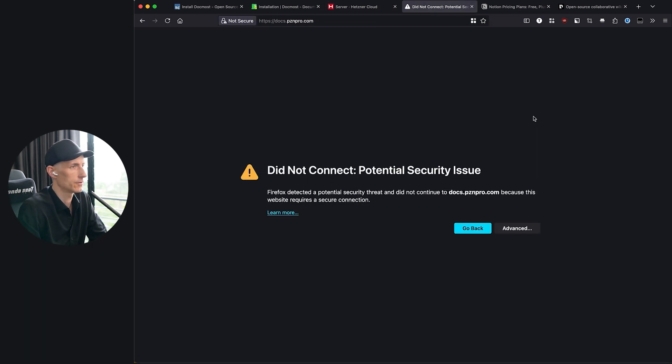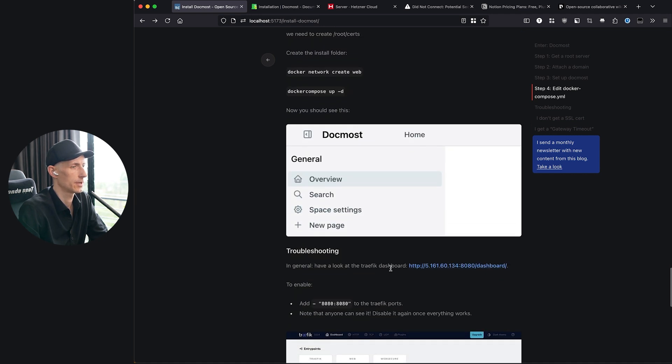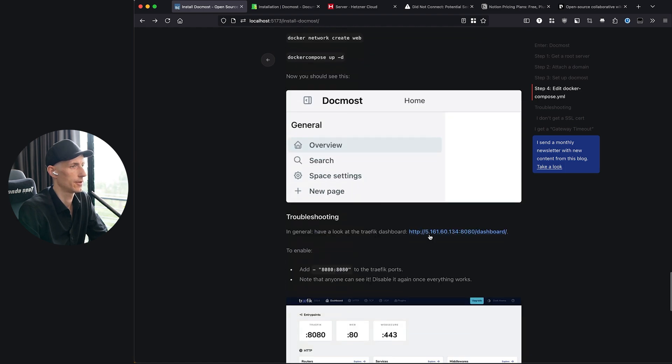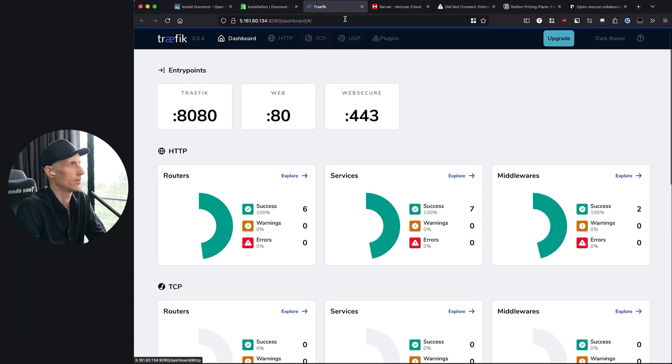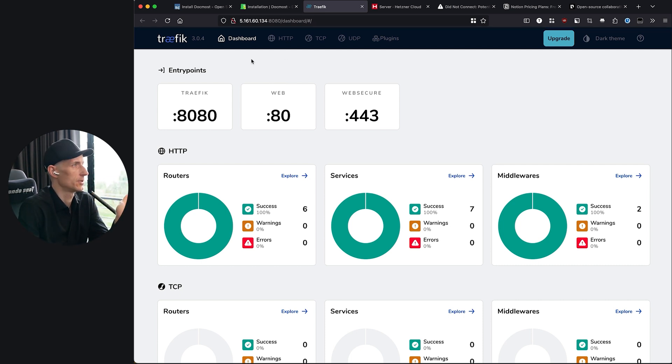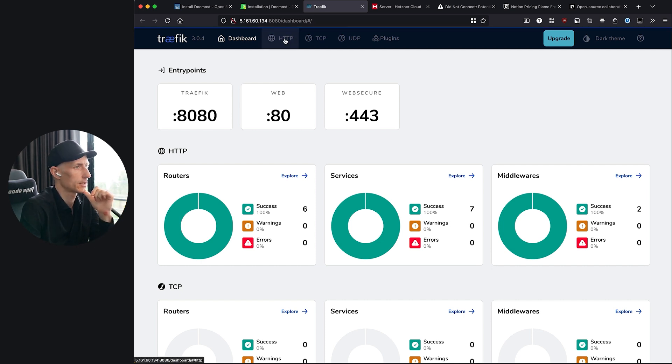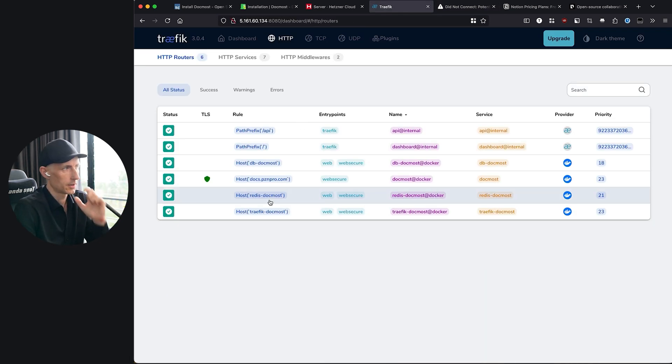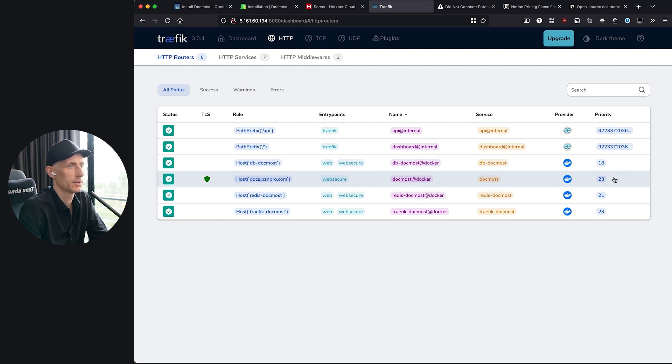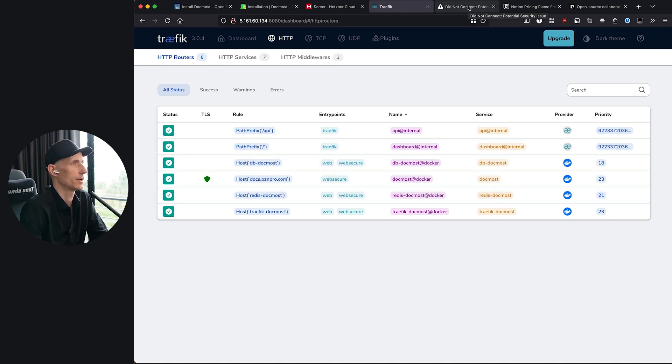Now we cannot connect and now we have to troubleshoot what is going on here. For troubleshooting we can look at the Traefik dashboard here. We have the IP in here and this is port 8080. This is the port we want to remove again because as I just found out there is no authentication in front of it. So if you don't do it from inside or if you don't do it in a VPN, then anyone could see this and that's not something I want. We have the DocMost, we have the host which forwards here through the web secure endpoint. That looks fine to me. Maybe it's just a thing of waiting a bit.